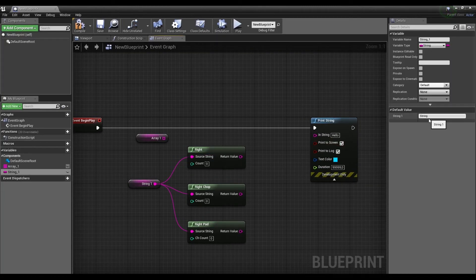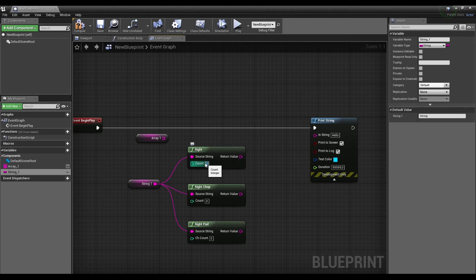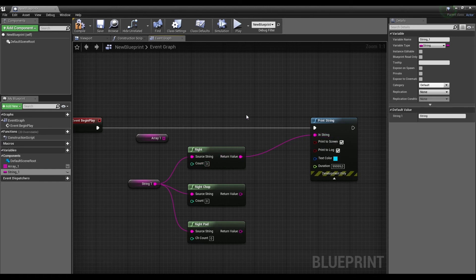In this string variable one we have the Right function which shows the last characters in the string. Let's output the last three characters from it.